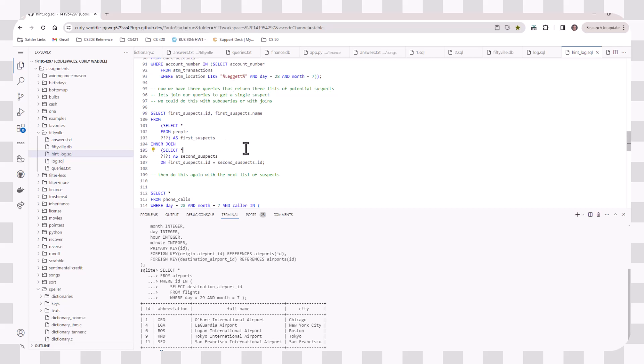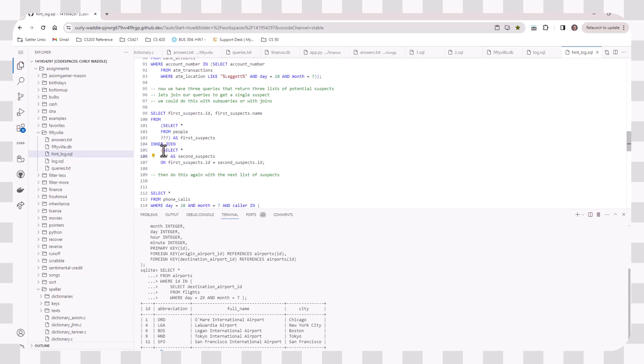One thing that you will run into is as you use subqueries and inner joins, be very careful with your opening and closing parentheses. One really nice thing about writing it in the SQL log is if you accidentally delete a parentheses or you haven't added it, you'll see a red highlighted parentheses. And that indicates that you're missing either an opening or a closing parentheses, and you have to fix it. So look for those while you're typing your queries as well.